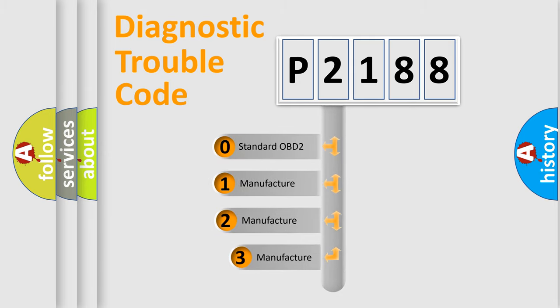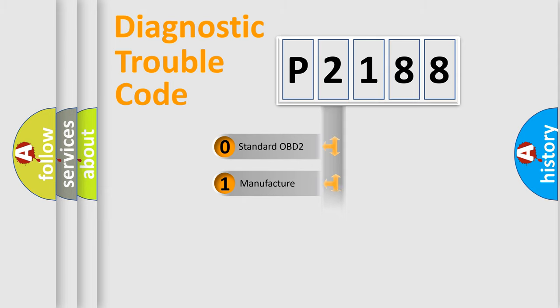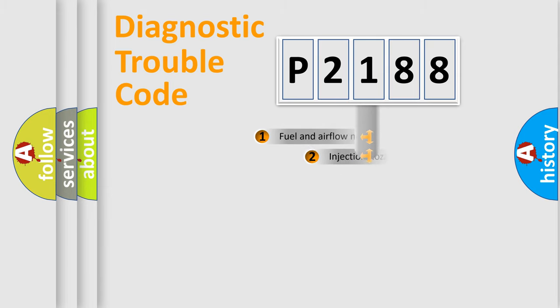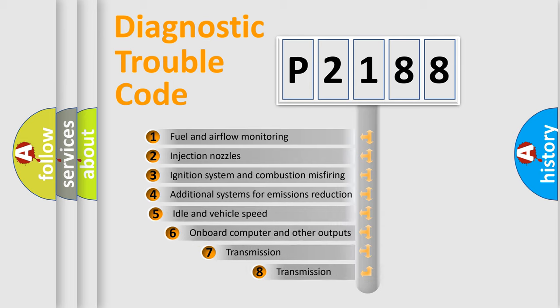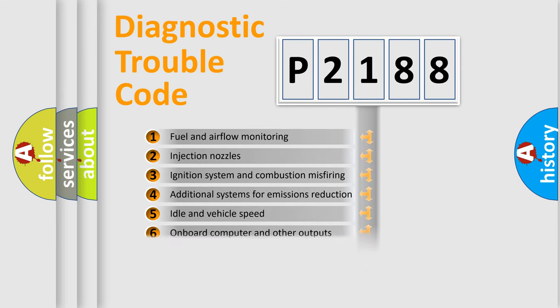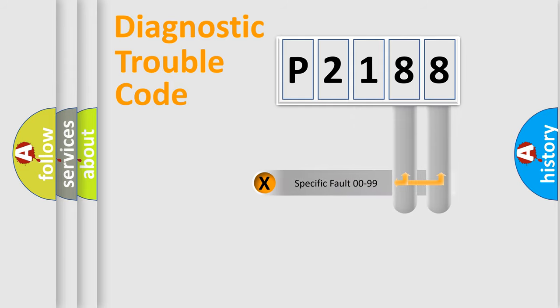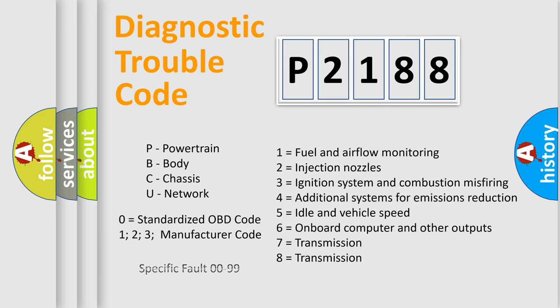If the second character is expressed as zero, it is a standardized error. In the case of numbers 1, 2, or 3, it is a car-specific error. The third character specifies a subset of errors, which is valid only for standardized DTC codes. Only the last two characters define the specific fault of the group. Let's not forget that such a division is valid only if the second character code is expressed by the number zero.